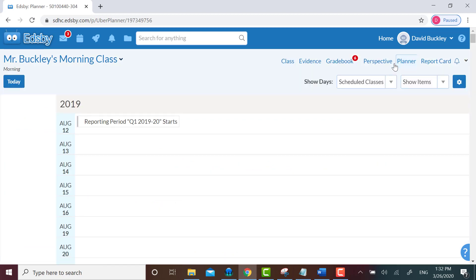Think of this as one of those spiral bound lesson plan books. Click on today to jump to today's date.